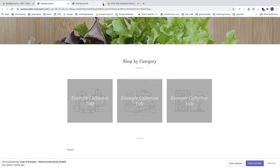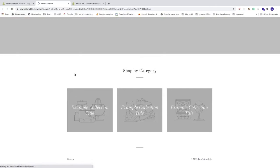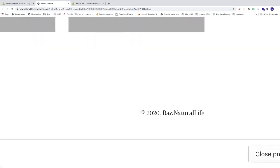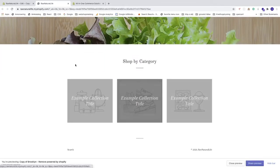Close the original store preview and refresh the preview page for the copy of Brooklyn. Now you can see we have only the copyright sign, the year, and your store name — 'Powered by Shopify' is gone. That worked.